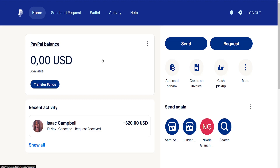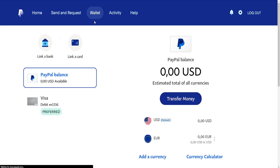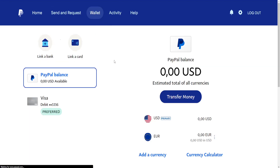How to add Cash App to PayPal. So right here, I have just logged into my PayPal account. And once we have been logged in, we will choose this option to add a card or bank. If you don't see it here, then you can go to Send and Request or Wallet and you will be able to find it right there.